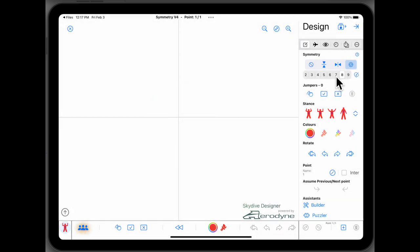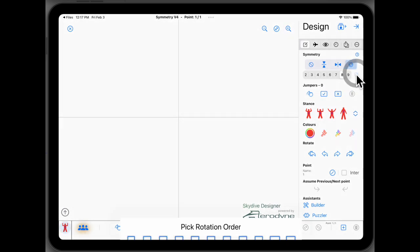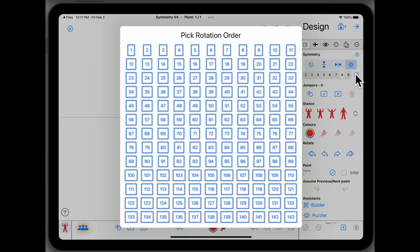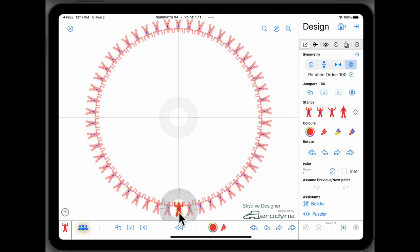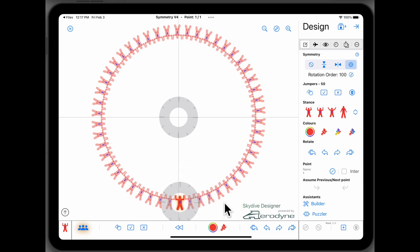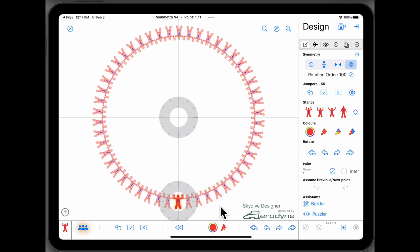We're not limited to two to nine. Those are just easy access. You can tap on this little pen icon and we can pick any number. So we're going to make a hundred-way star and I want to be in this skydive. Then here we go. Just drop the guy in and he's on the board straight away.